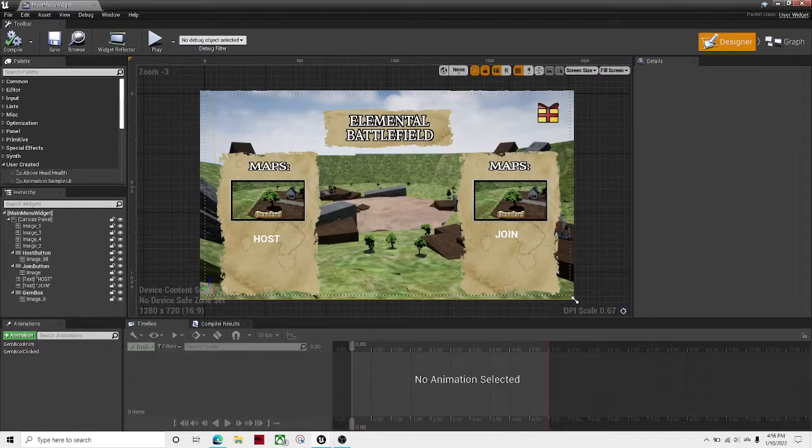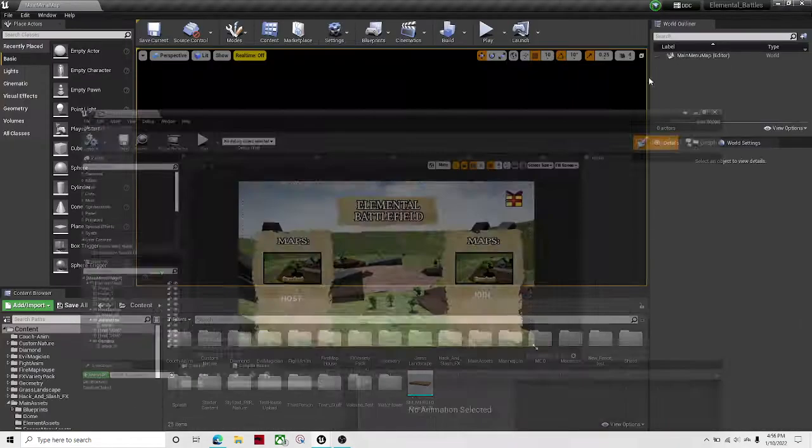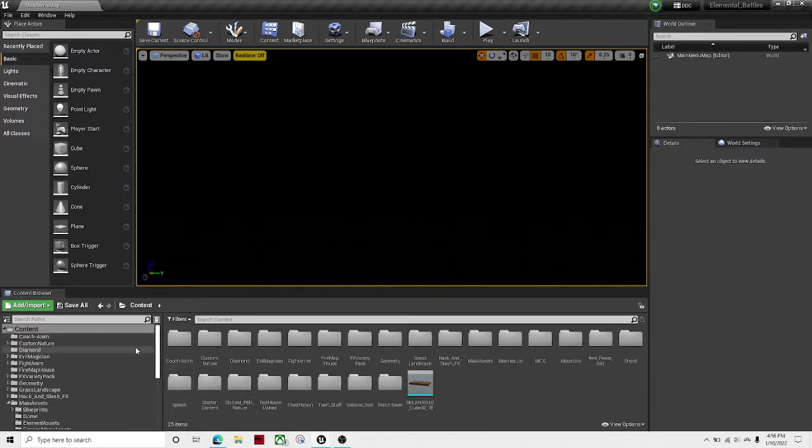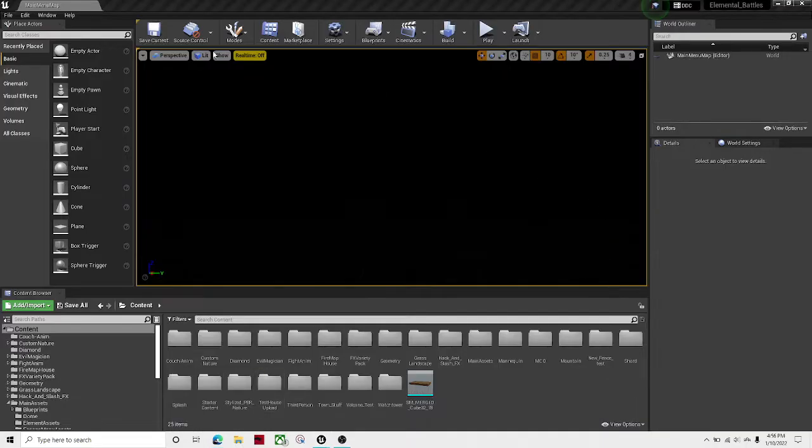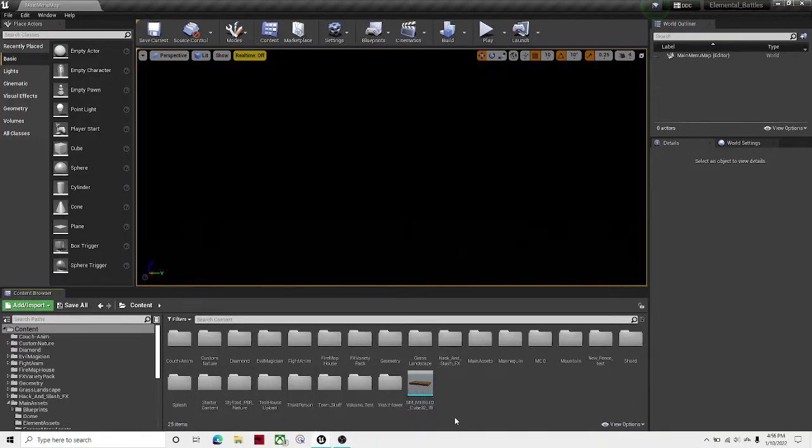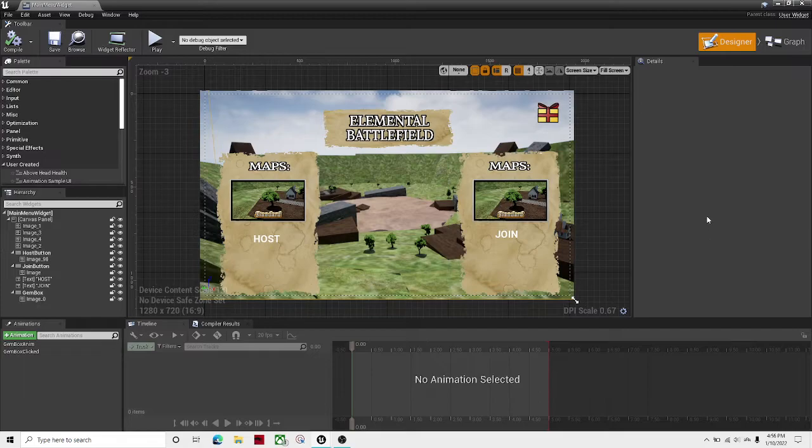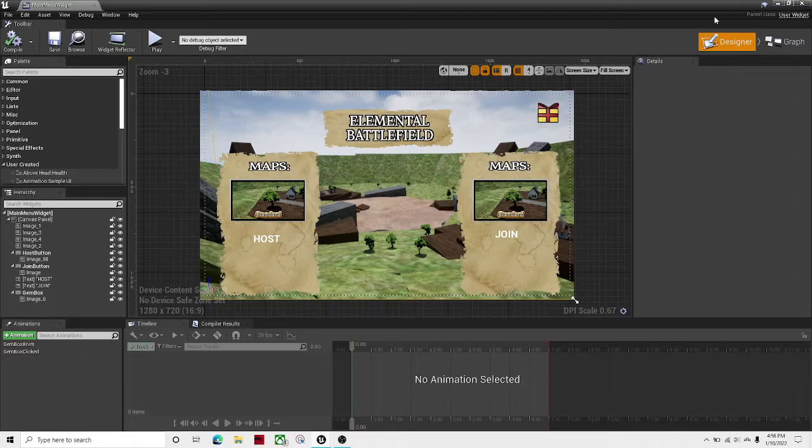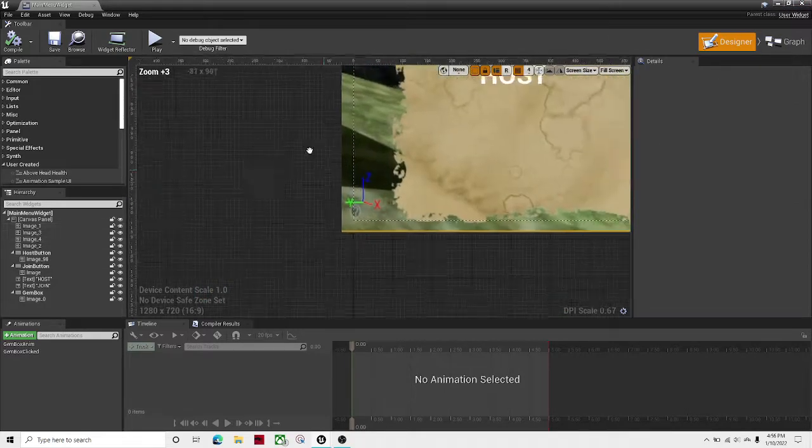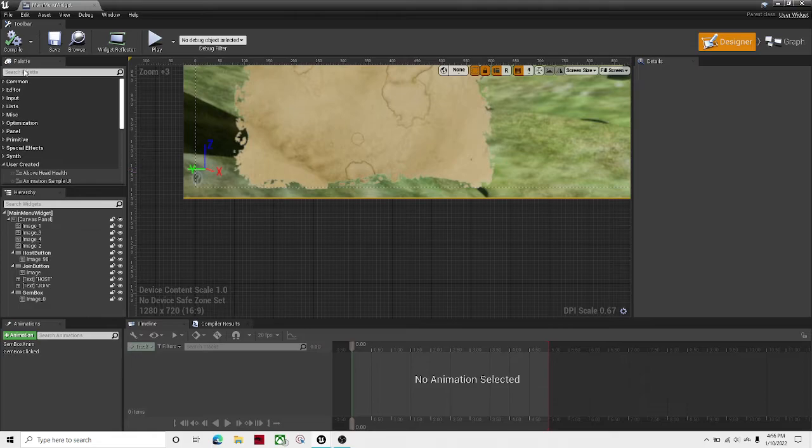Okay guys, welcome back to another Unreal Engine 4 tutorial. In this tutorial I'll be showing you how to add a launch URL button in your very own Unreal Engine menu. If you want to see a tutorial on how to open a menu, just click the link that's gonna show up in your top right of the screen right around here. Okay, let's get right to it.